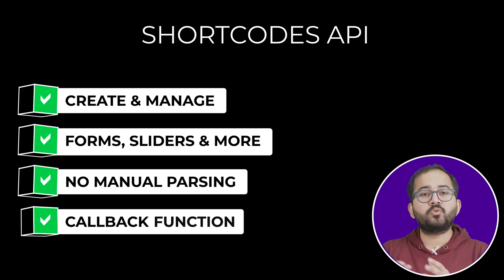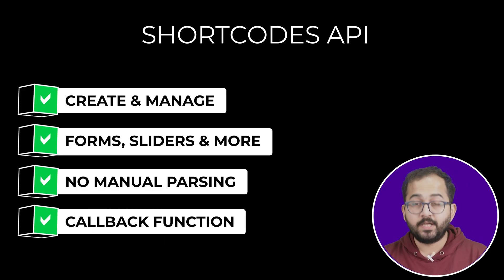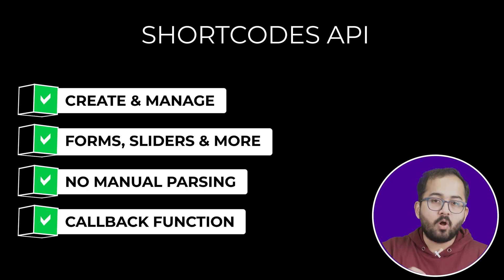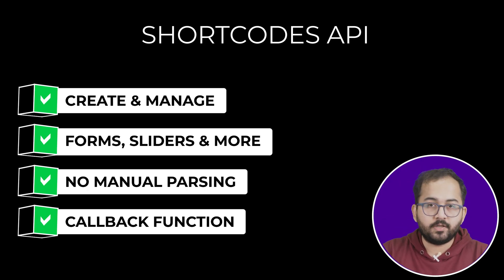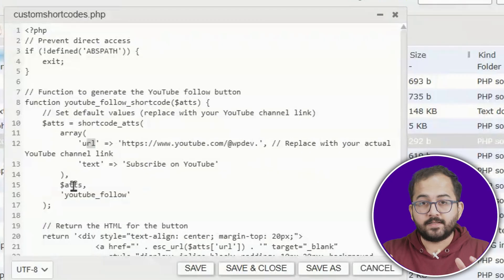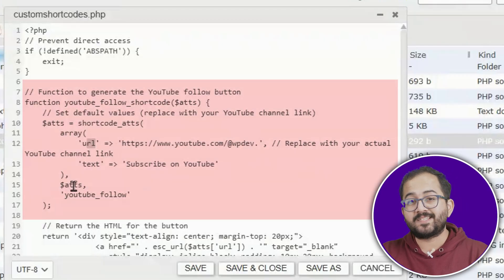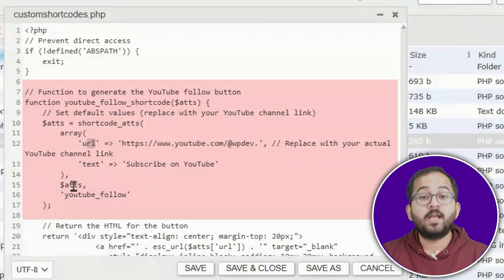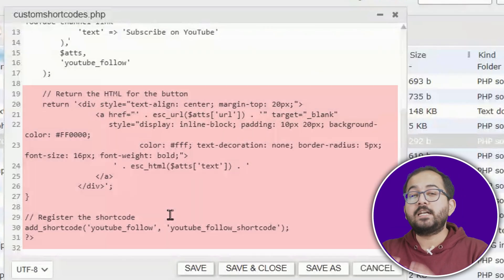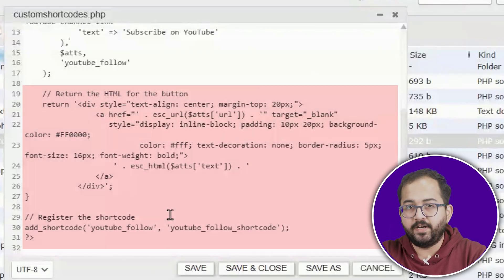You'll also need to use callback functions when working with custom shortcodes. These functions process the attributes and content passed to the shortcode, allowing you to customize the output. For instance, if you're creating a shortcode to display a list of social media links, the callback function will handle the formatting and display of those links based on the attributes you provide.